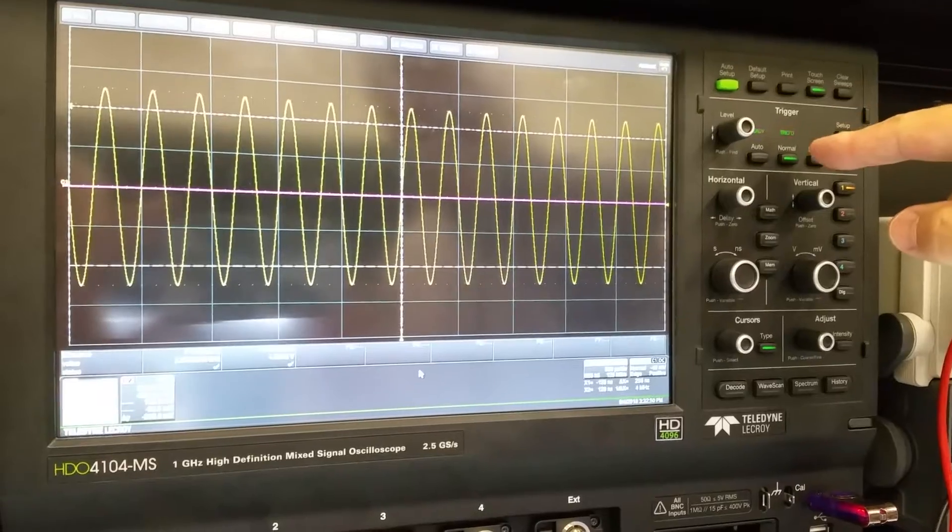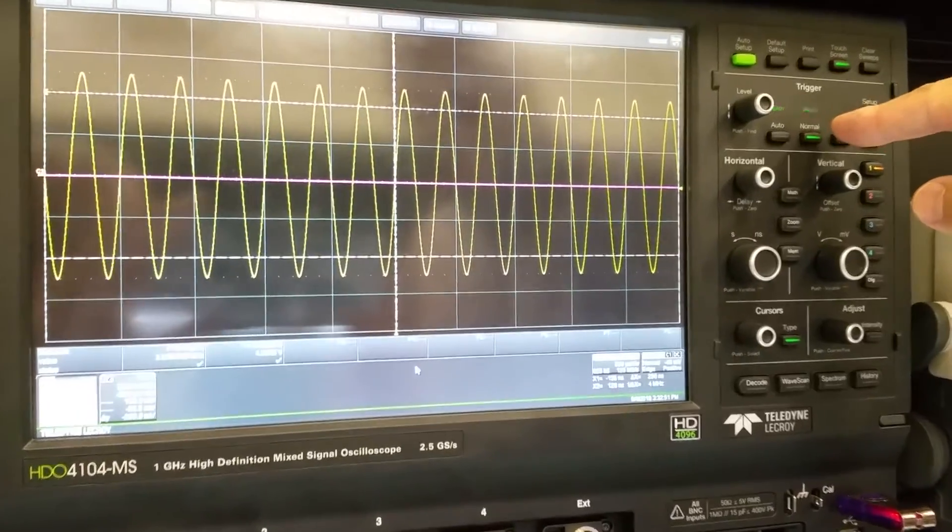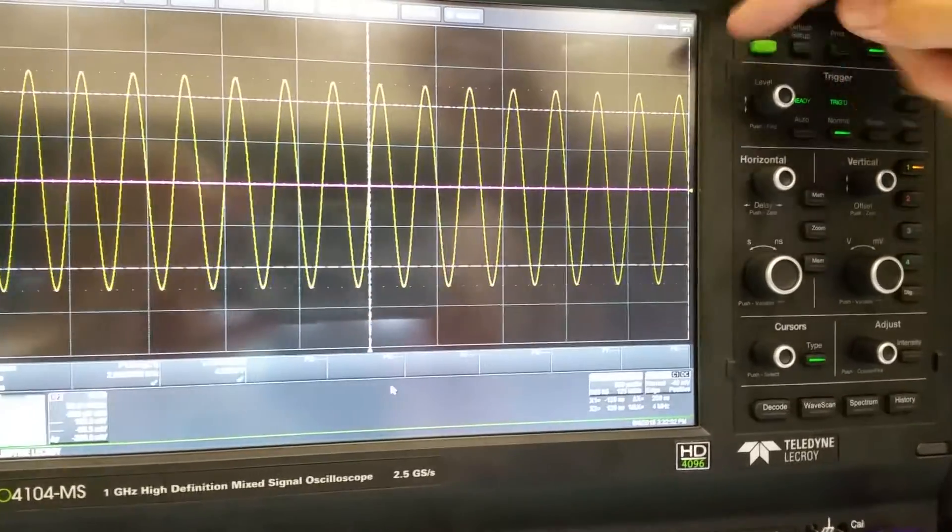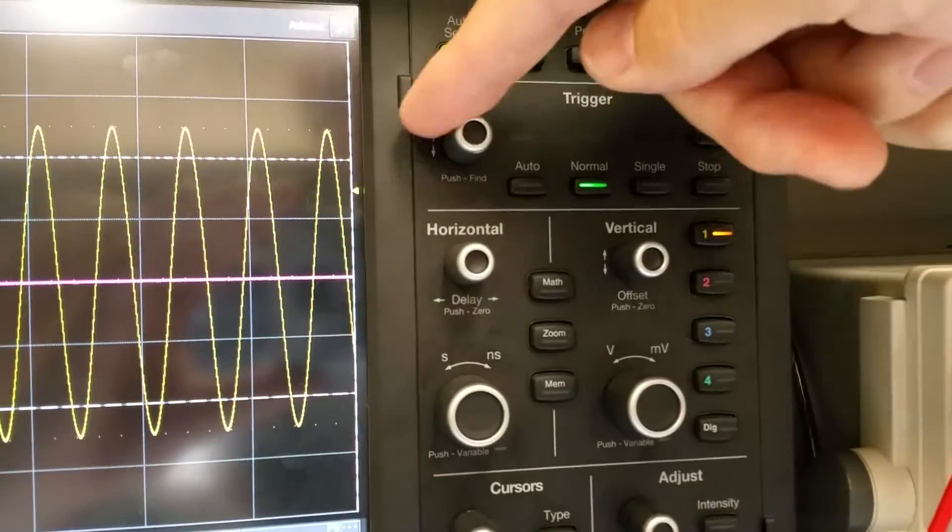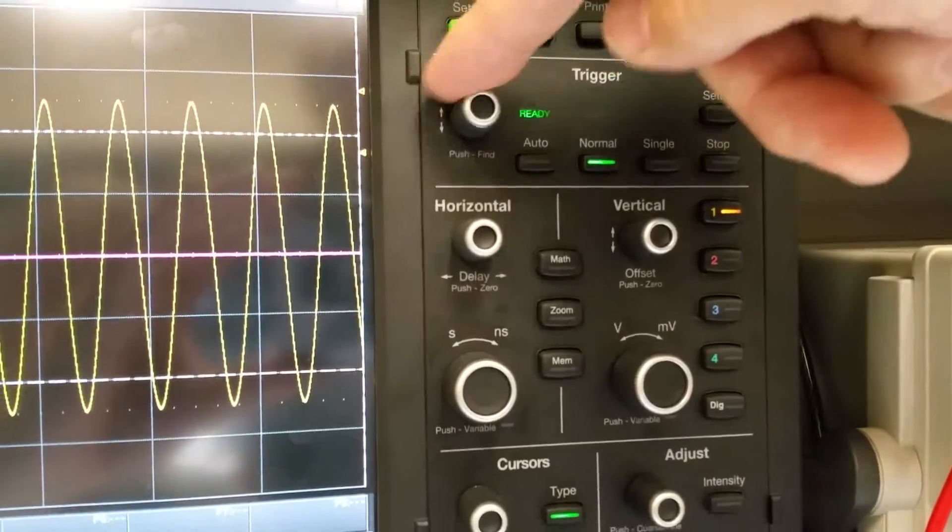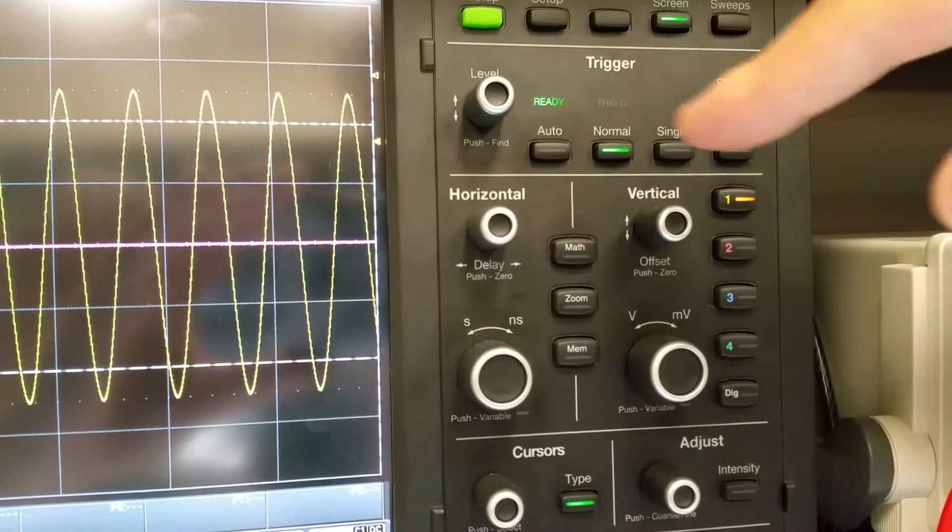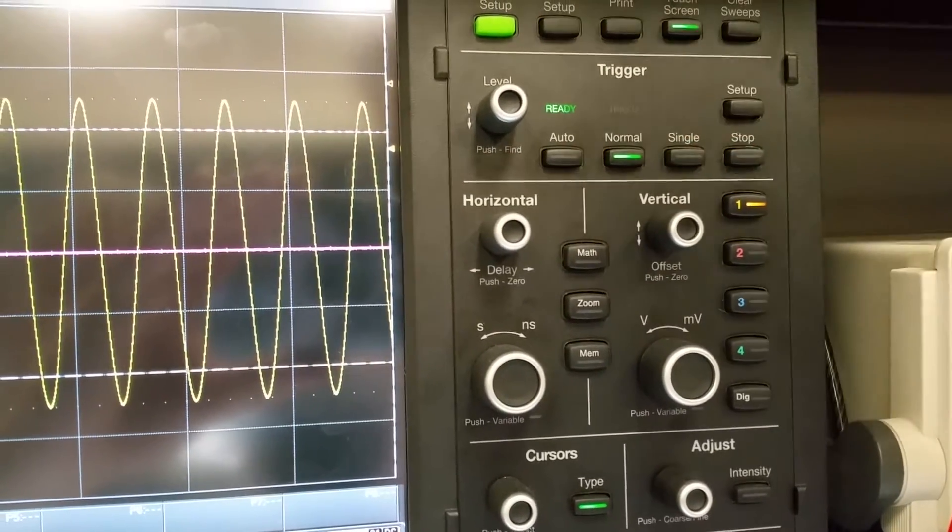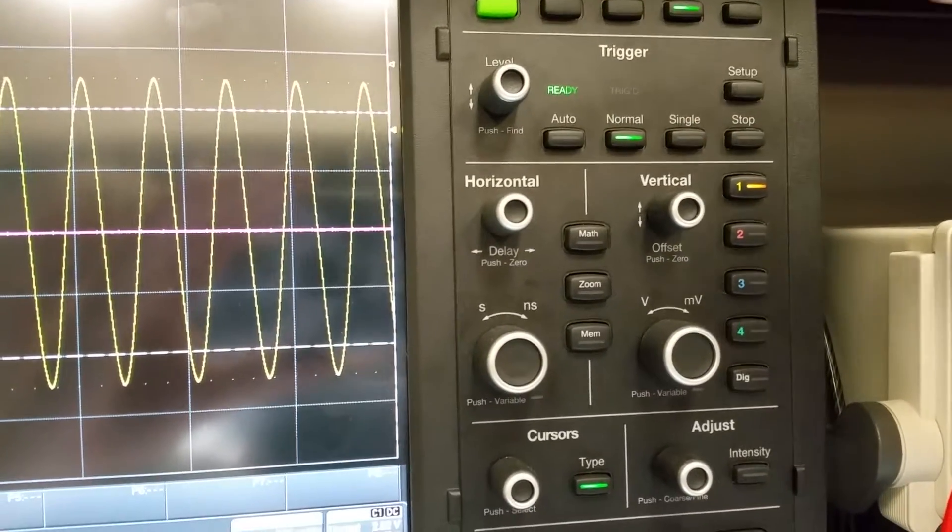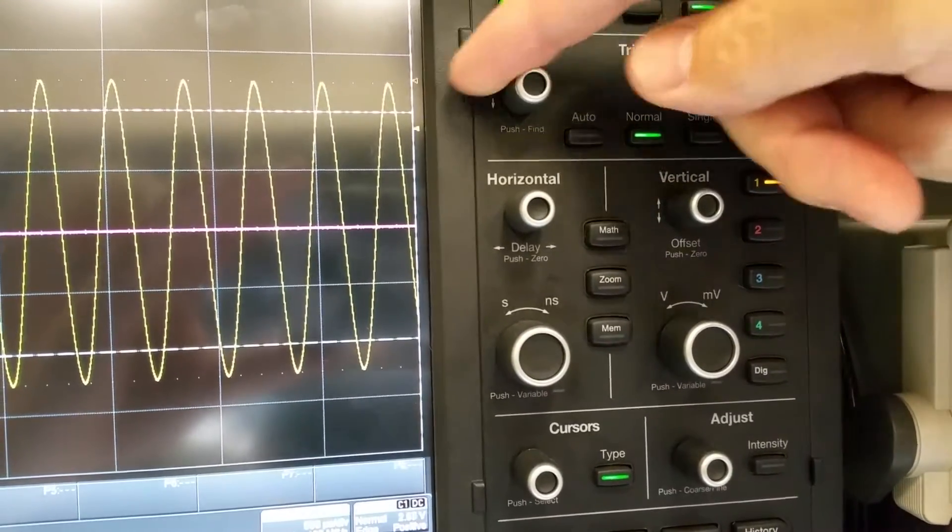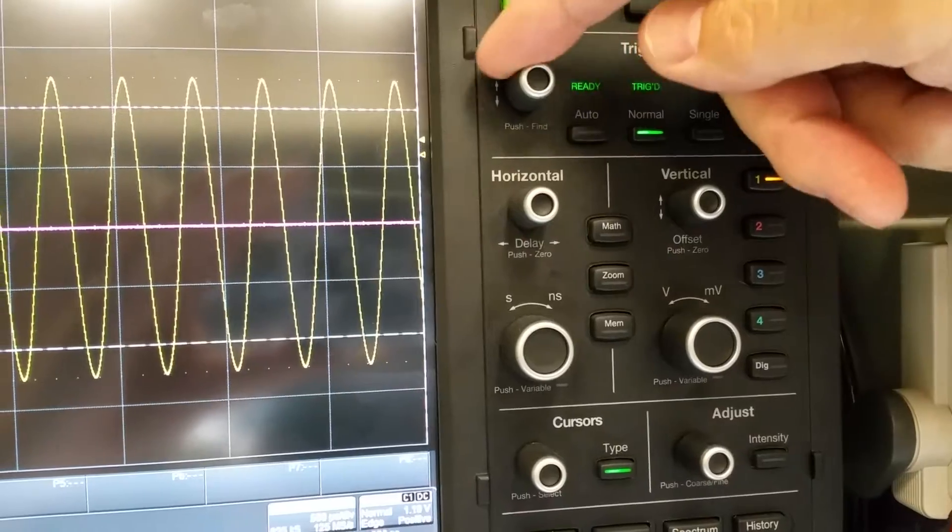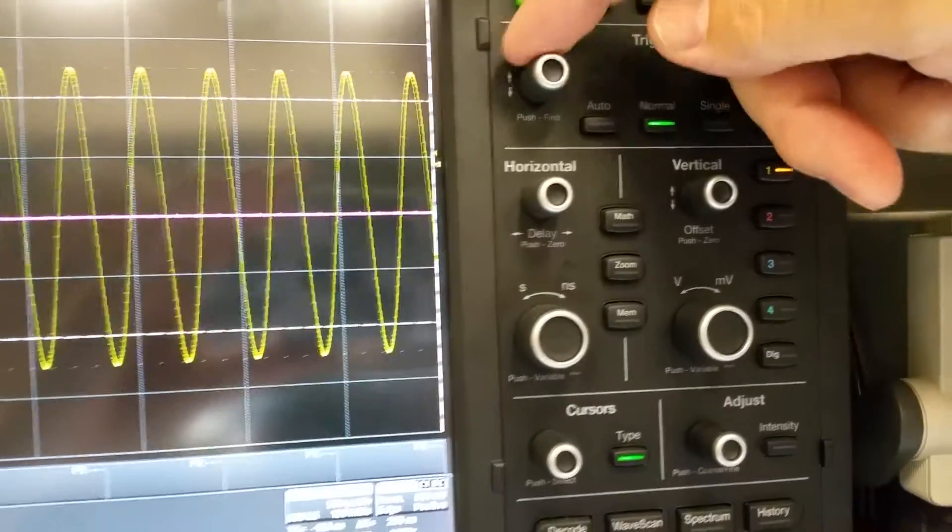The blinking light means that it is successfully searching for new trigger points. I went above and it says it's ready, but it's not blinking. So it's not triggered.